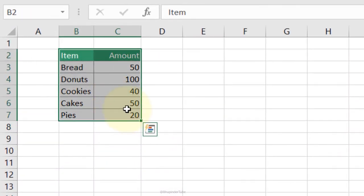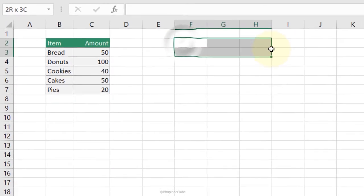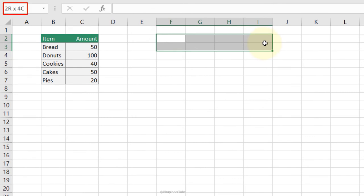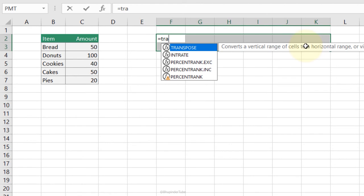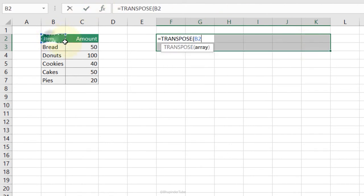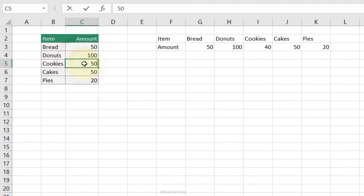Live Transpose: select the data — the top-left corner shows 6 rows by 2 columns. Select a destination range in the reversed dimensions (2 rows by 6 columns). Without clicking elsewhere, type =TRANSPOSE, Tab, select the source data, and press Ctrl+Shift+Enter. Any changes made to the original table will automatically reflect in the transposed version.